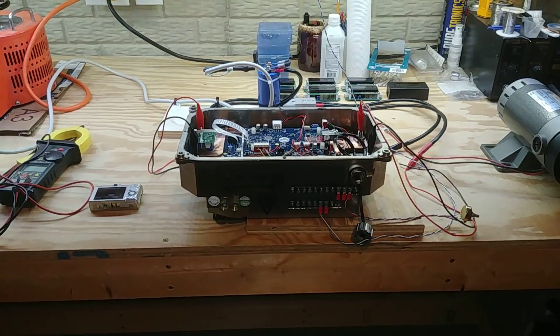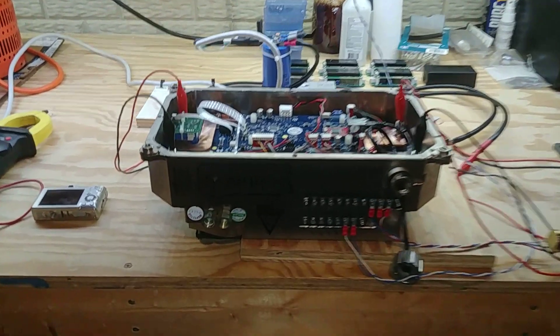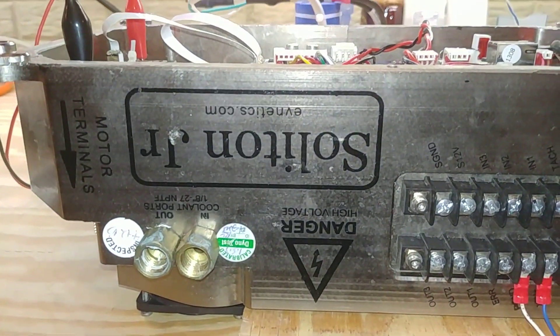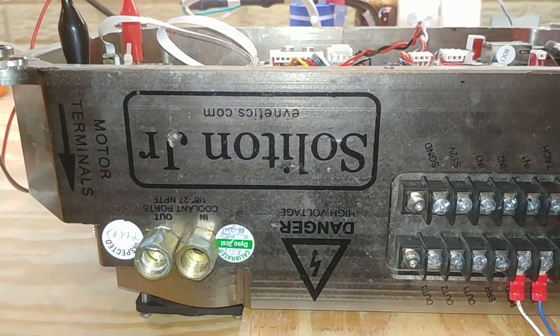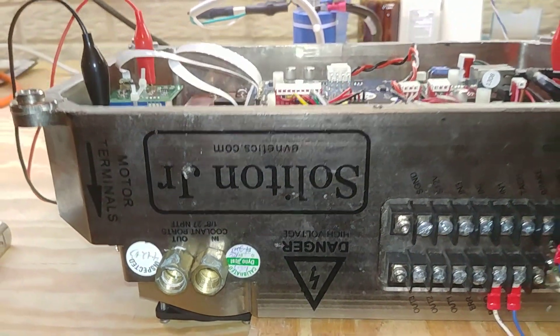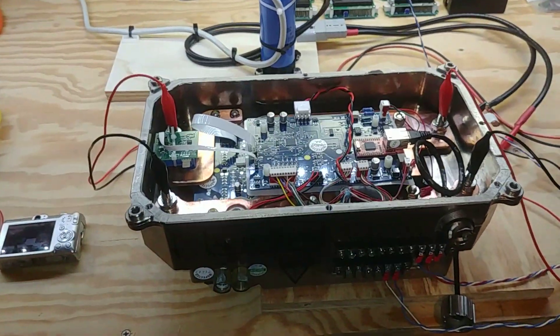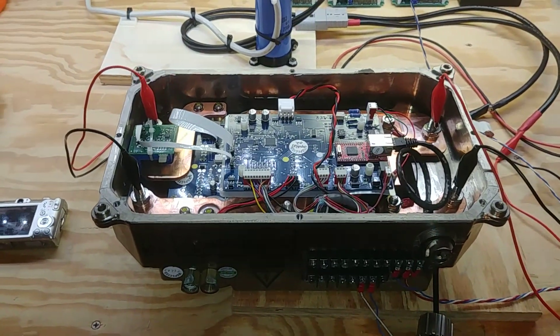Hello and welcome to today's video. On the workbench today we still have the Evnetics Celiton Jr. and it's now working.